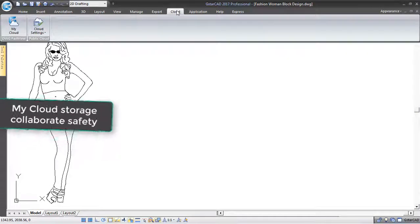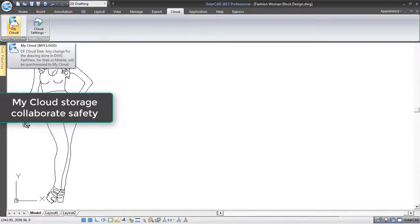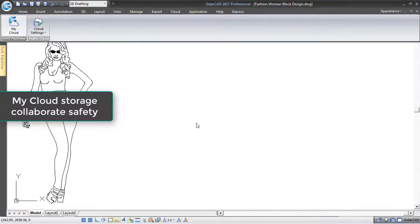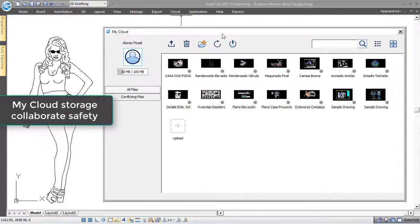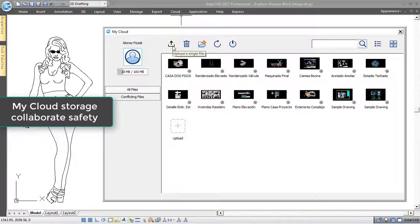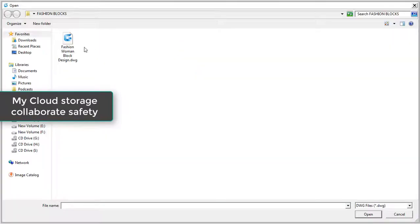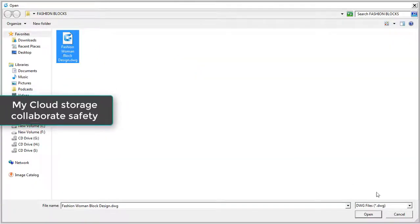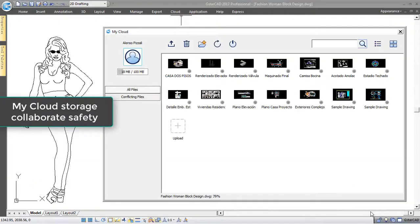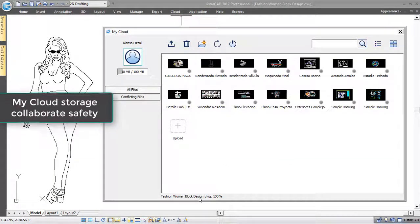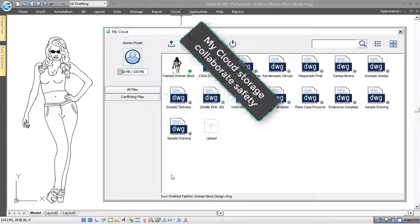My Cloud Storage allows you to share your drawing data safely through DWG FastView for mobile or web. Uploading your drawing to My Cloud Server is easy and fast.